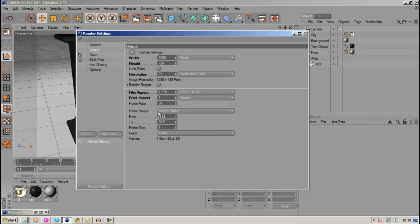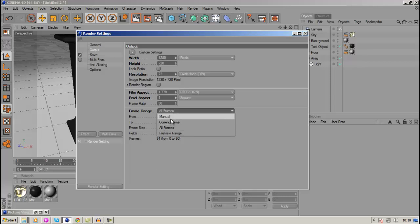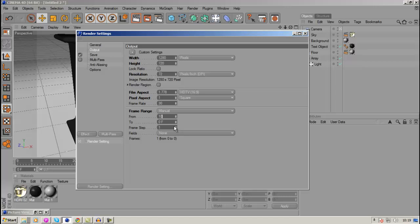But if you want to render out an animation or an intro, then you want to go to either all frames which will basically render out every single thing, or you can go on manual where you can select where you want to render out. So maybe I'm going to go from 10 to 80. So from 10 to 80 I'm going to render that out. So the frame range is up to you.